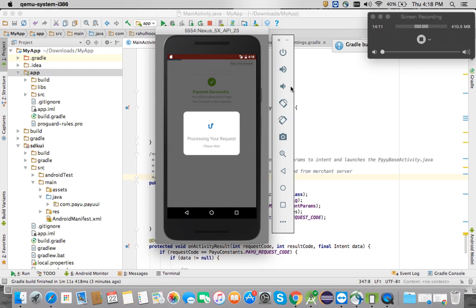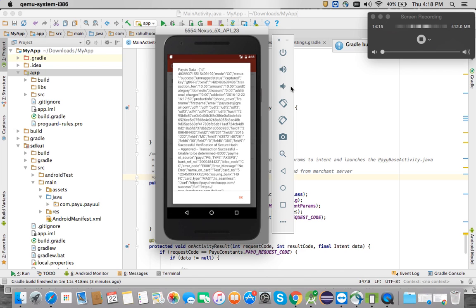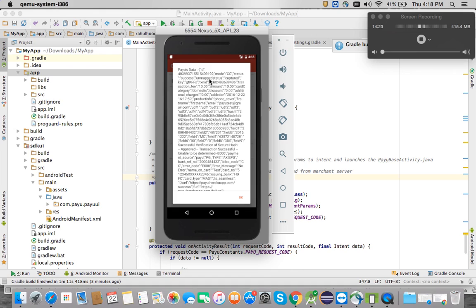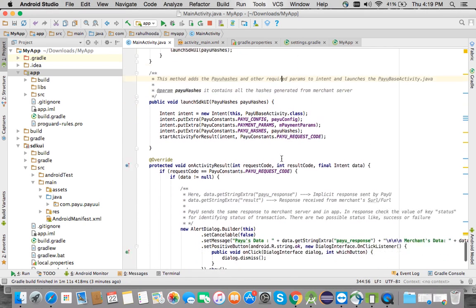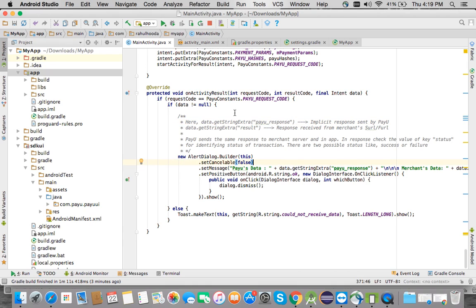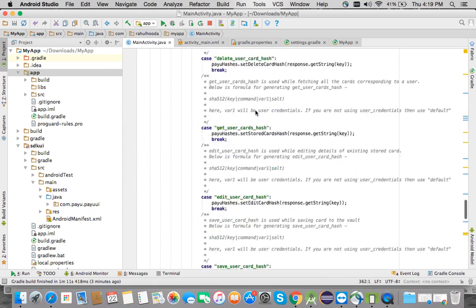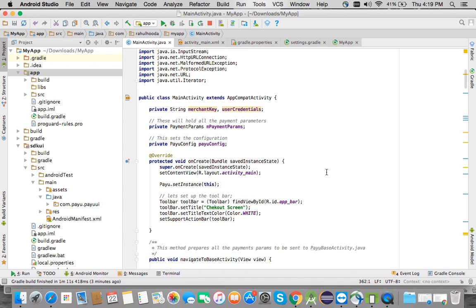There are a number of redirections happening at the bank's end. The payment is successful and the response is received. This is the alert dialog set in onActivityResult — it shows the complete data: transaction ID, mode is credit card (CC), and status is success. This is how the data is received in onActivityResult. Thanks for watching — I hope you understood the complete integration flow.